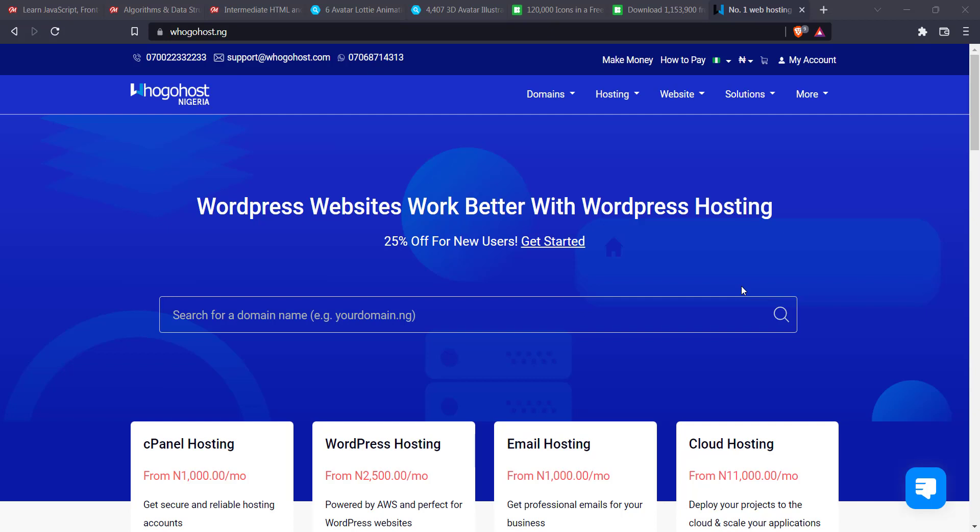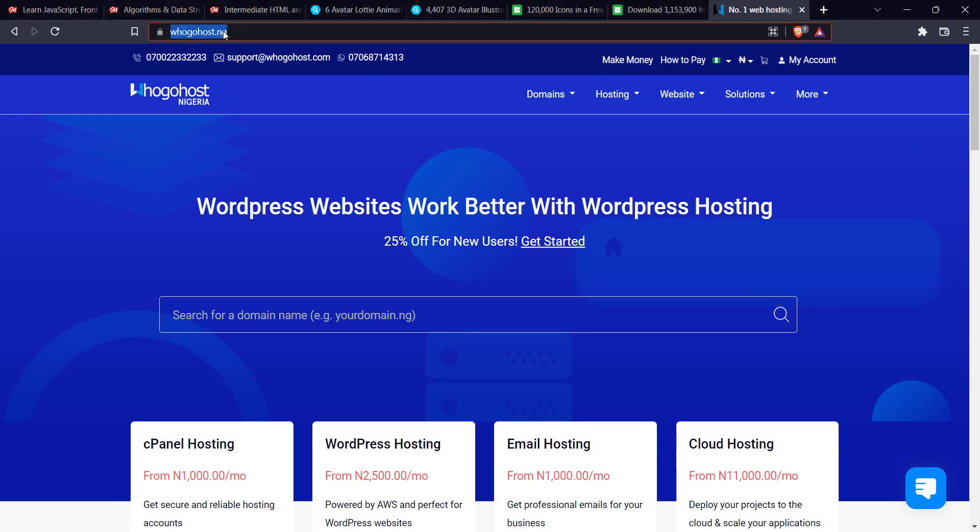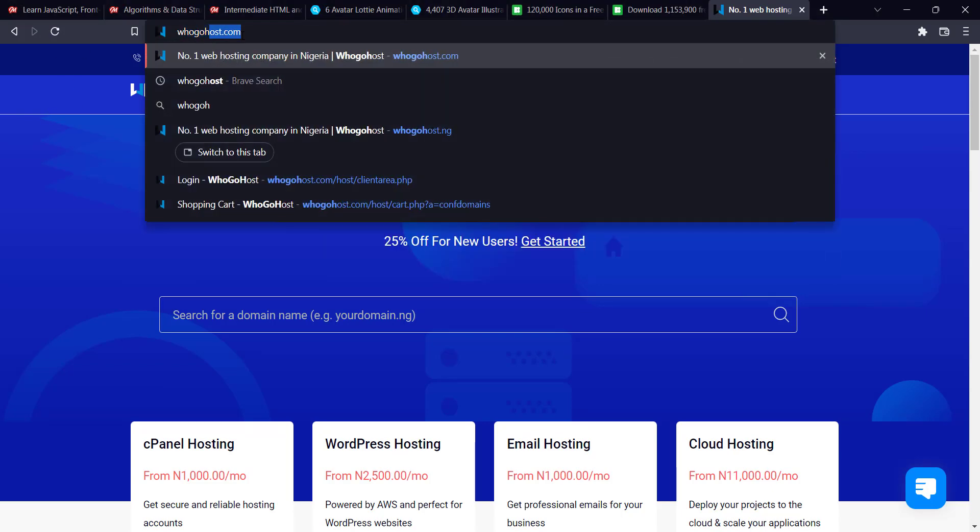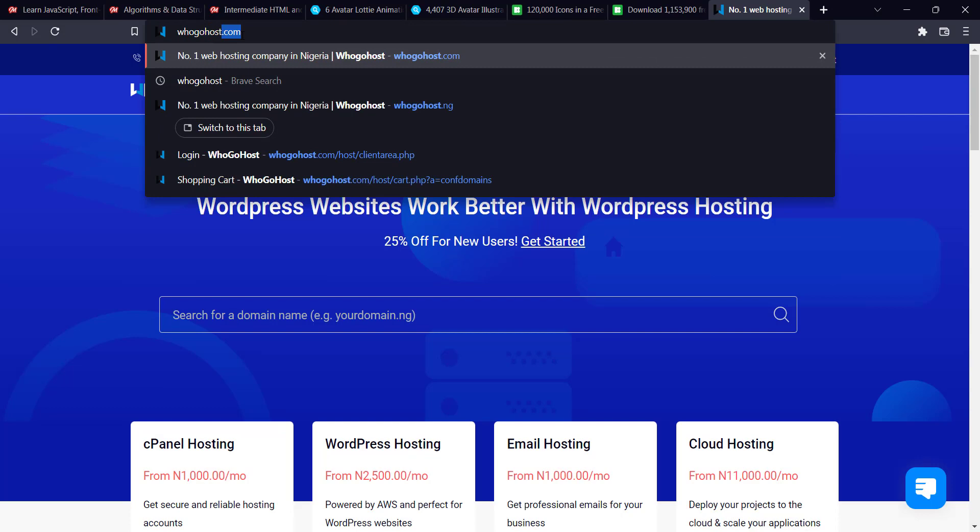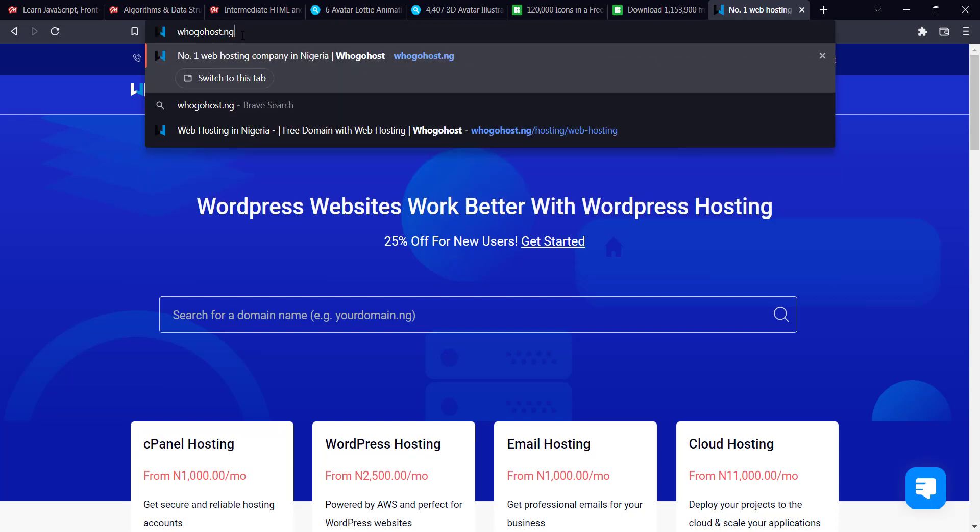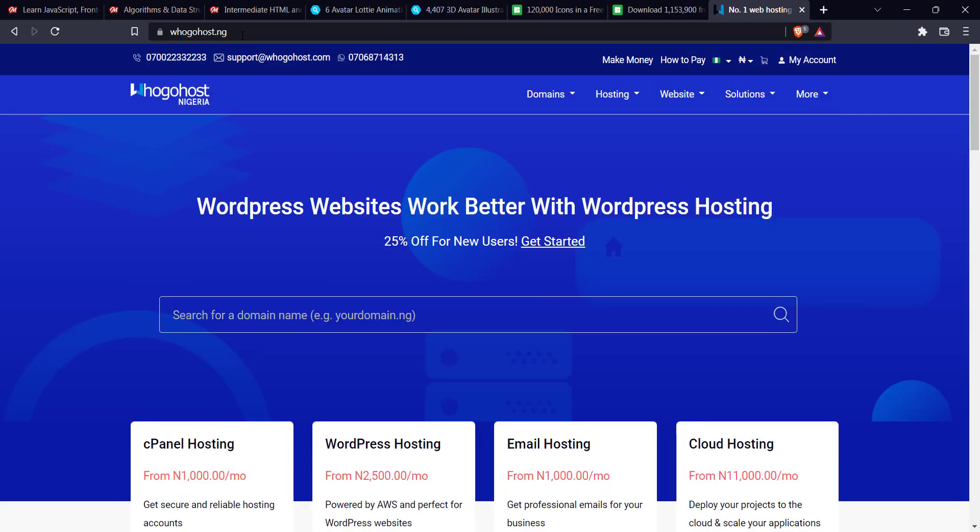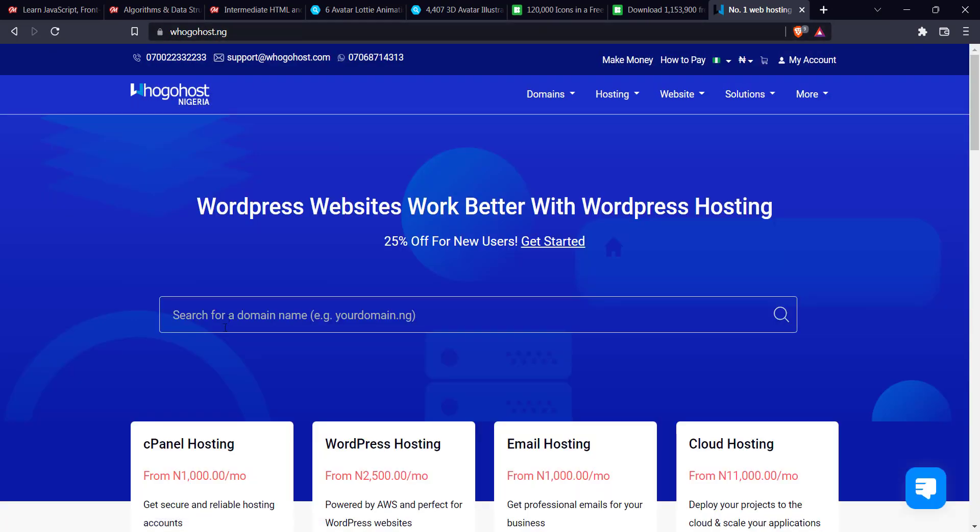The first thing you're going to do is to go to Googlehost.ng, go to your website URL bar, type in Googlehost.ng. So it's going to bring you to this page. So for me, the first thing I like to do is to enter my domain name. So for this domain, I'm going to be using WordPress Tutor. So now I'm just going to press enter.